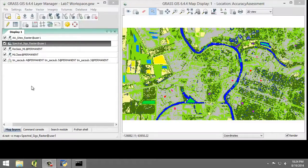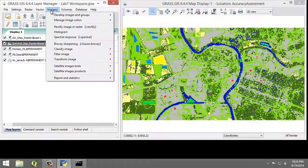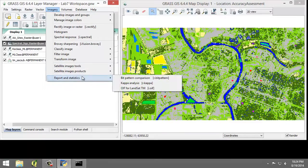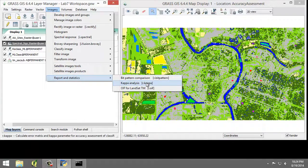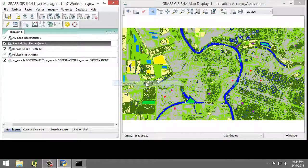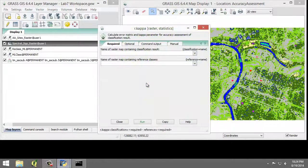In this task, we will run the accuracy assessment tool to generate an accuracy report. So we're going to click Imagery, Report and Statistics, Kappa Analysis, R.Kappa. This will open the Kappa Analysis tool.